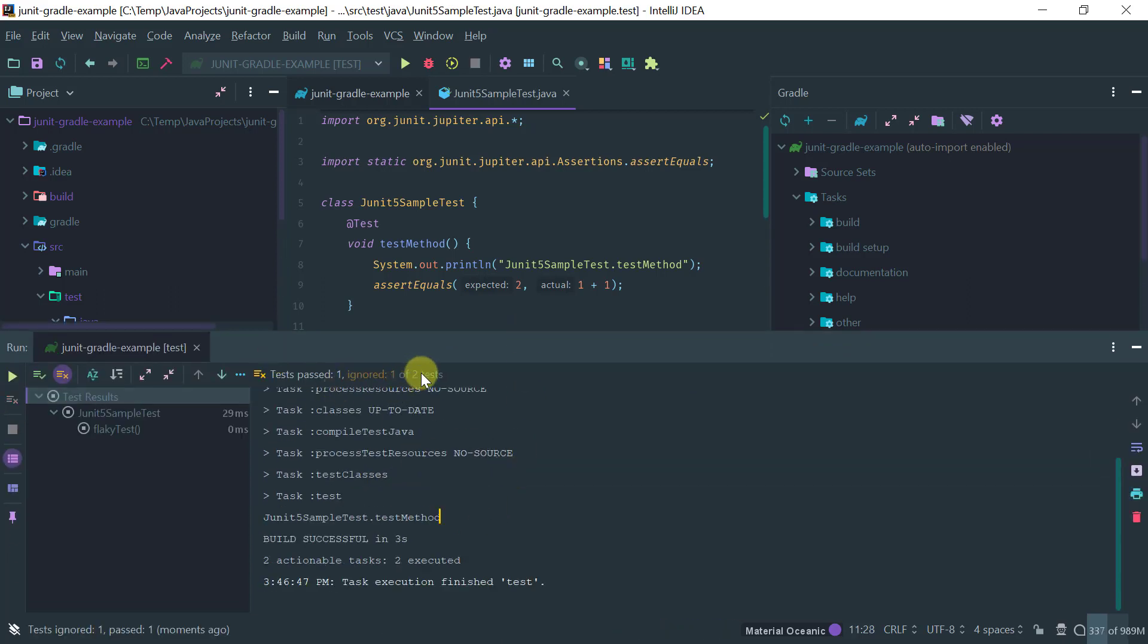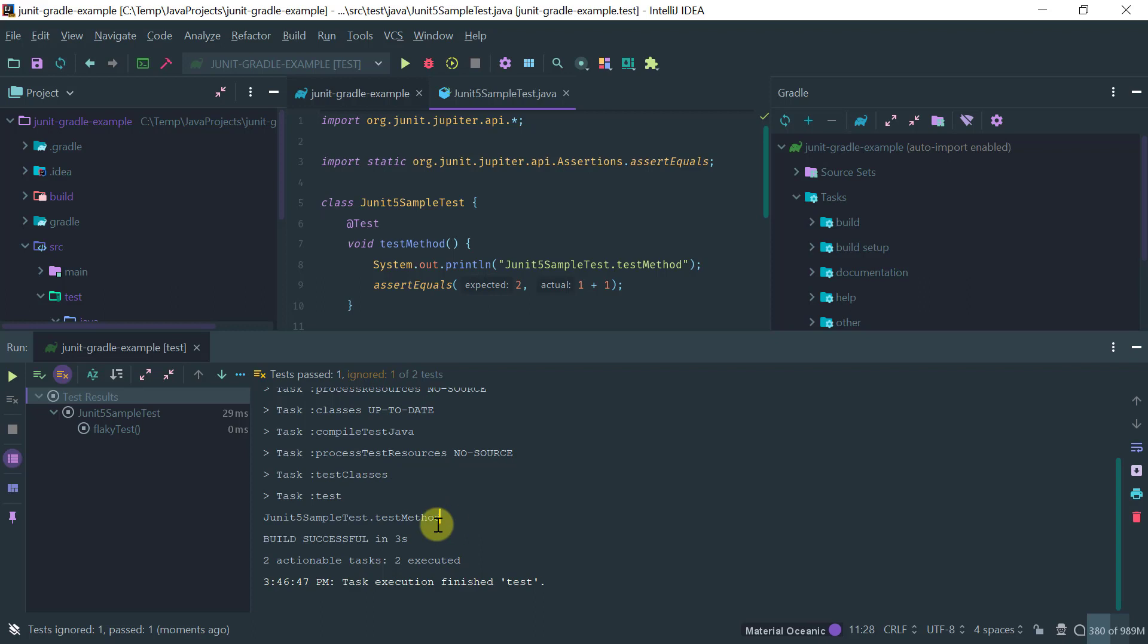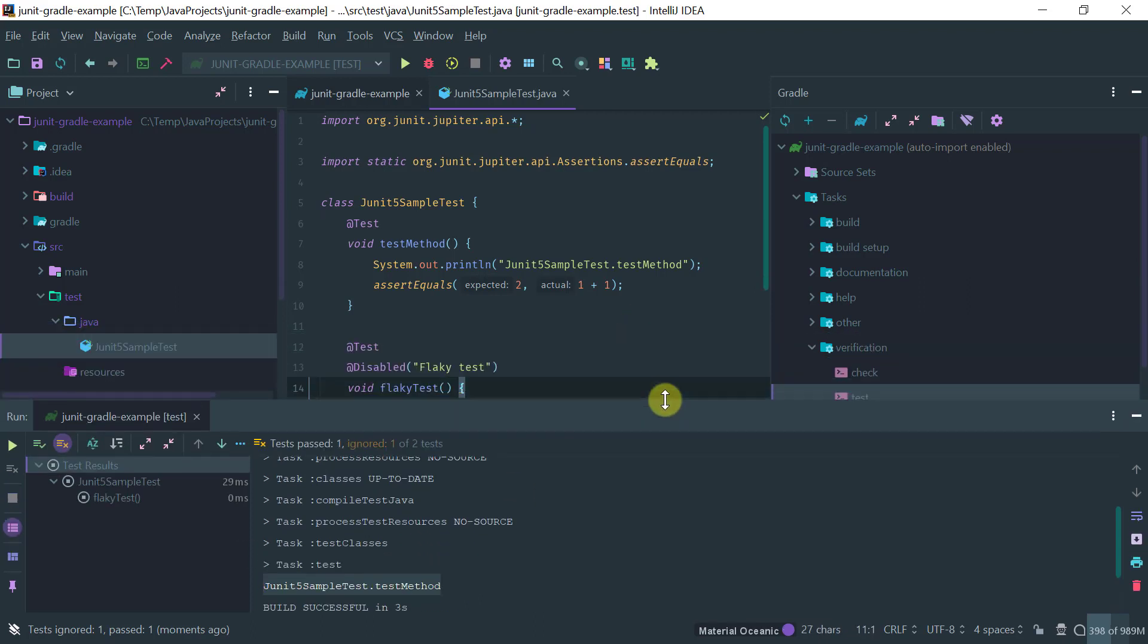So notice that two tests passed, okay the one was ignored which is the flaky test and our test method ran so we have here the output. Okay so this is how you would use the latest and greatest Jupyter or JUnit 5 using Gradle.